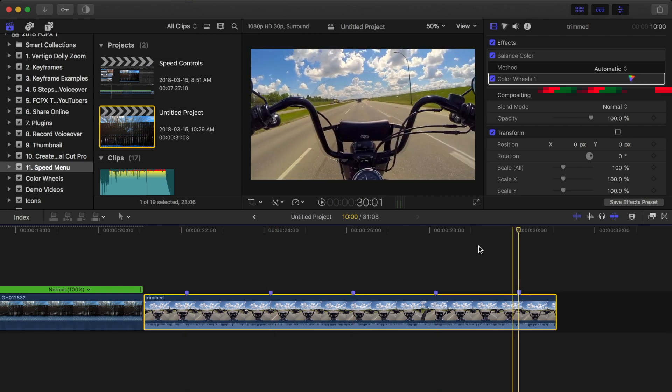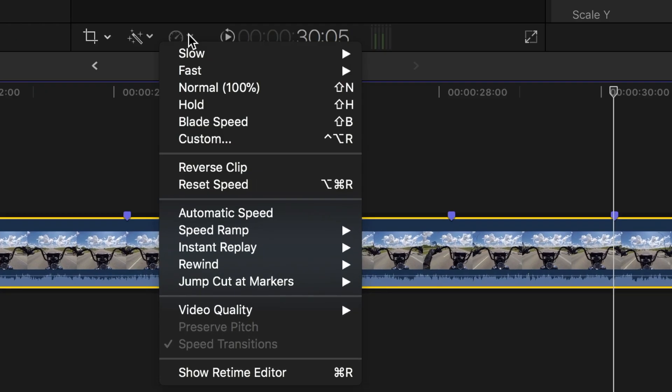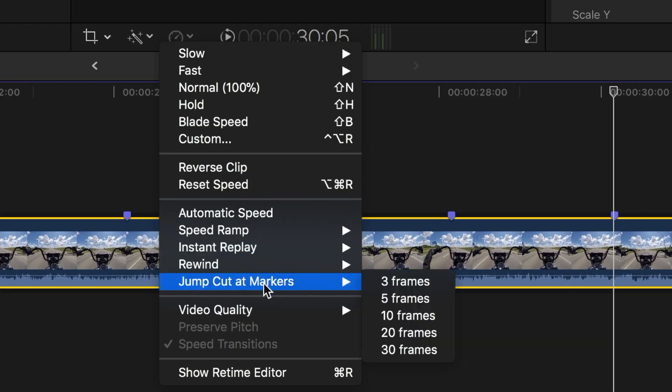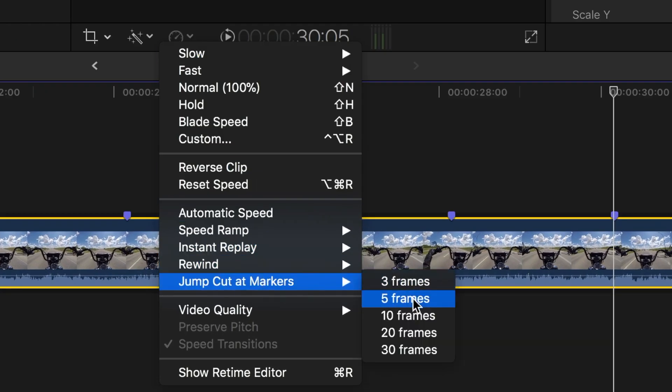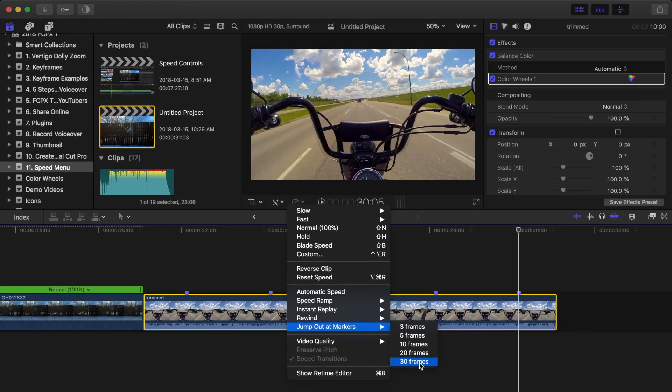Now, from the retime menu, I'll select Jump Cut at Markers, and to make this effect dramatic for demo purposes, I'll select 30 frames.